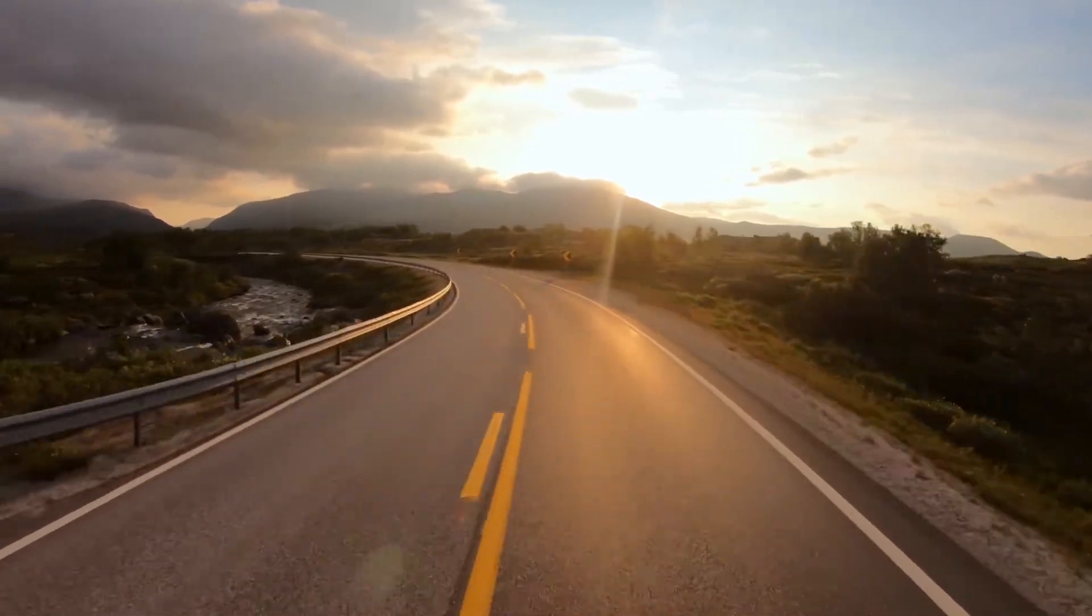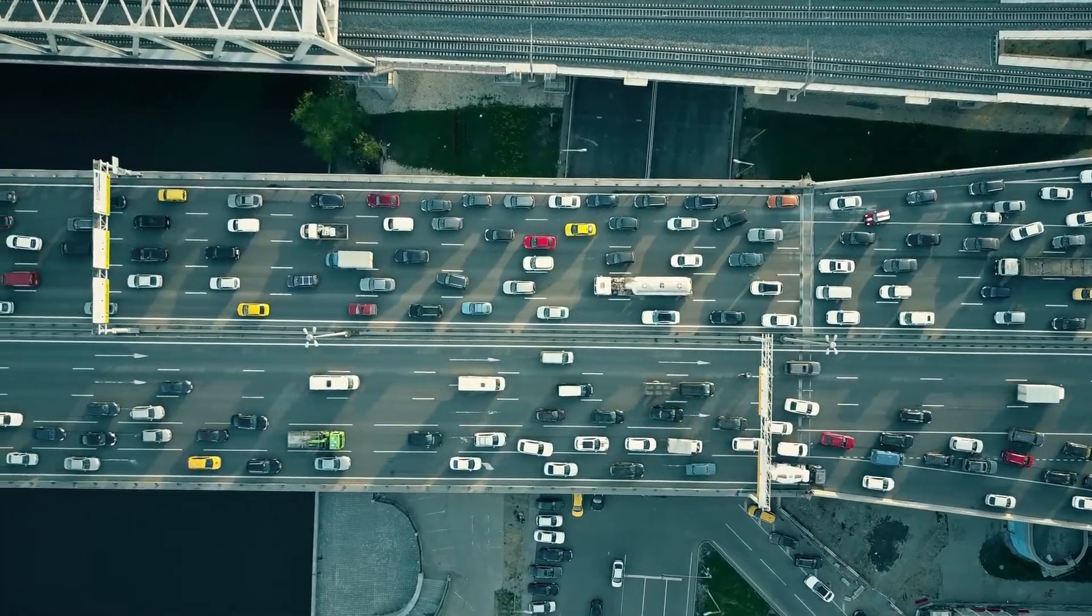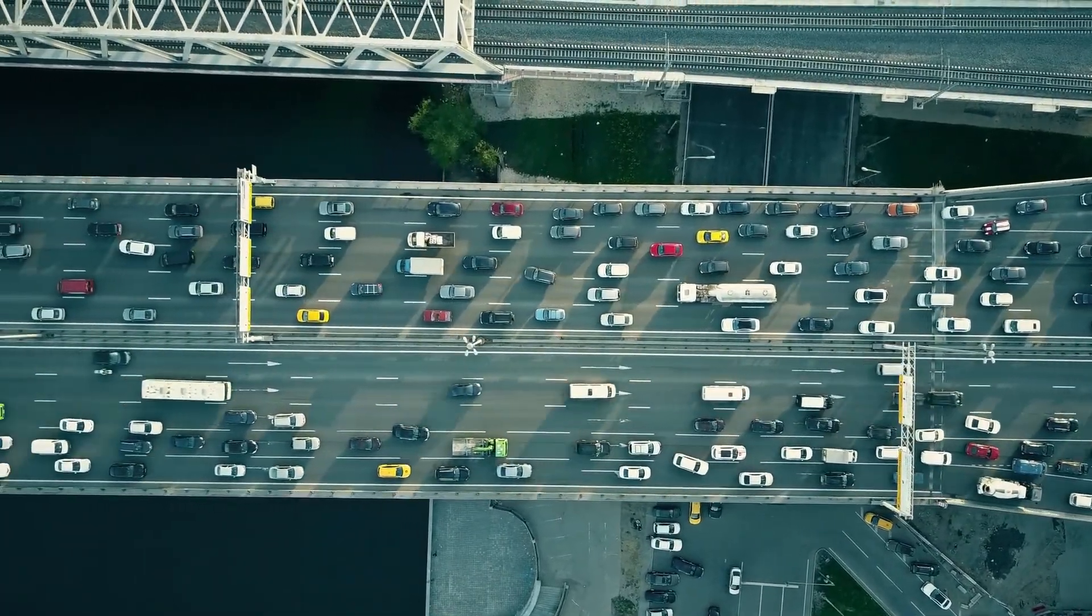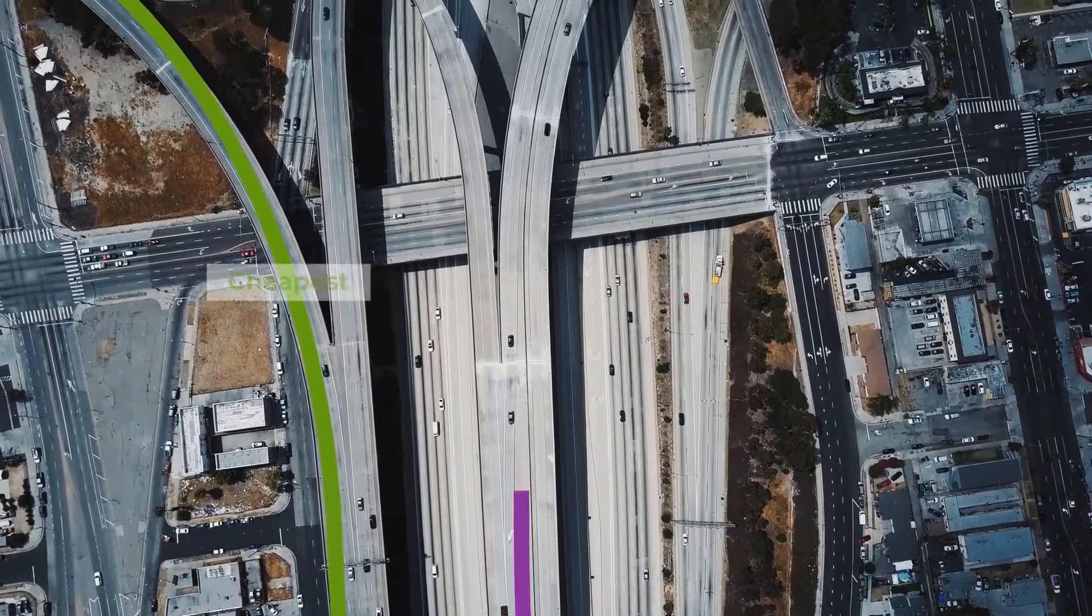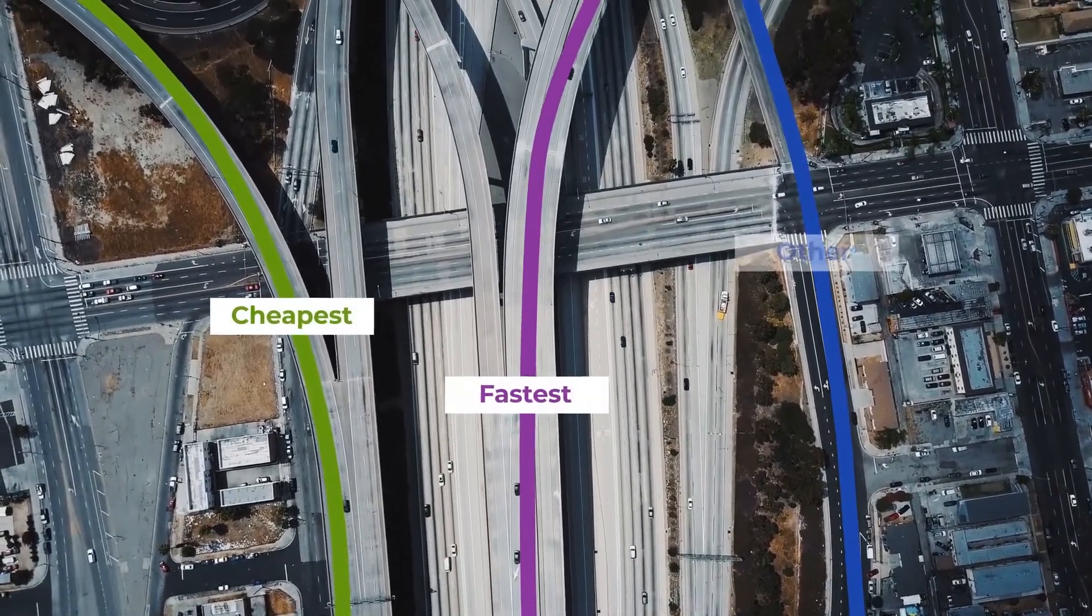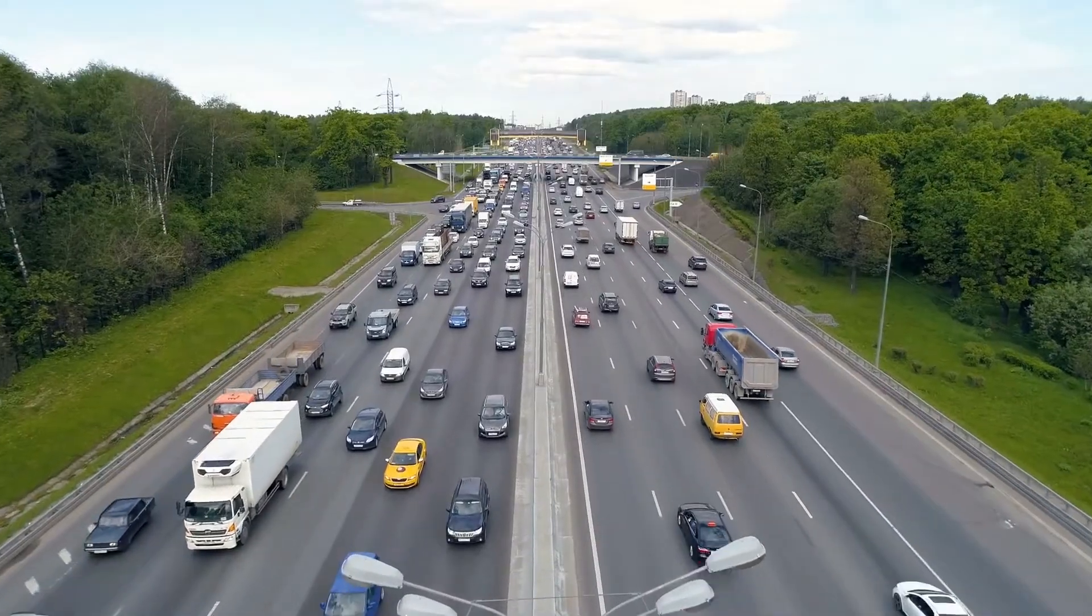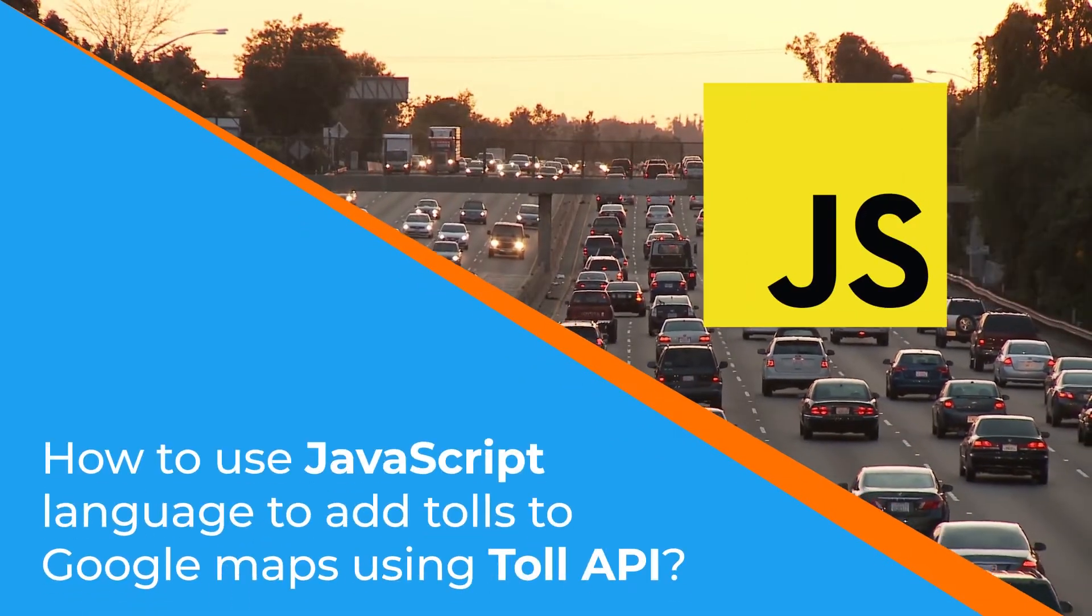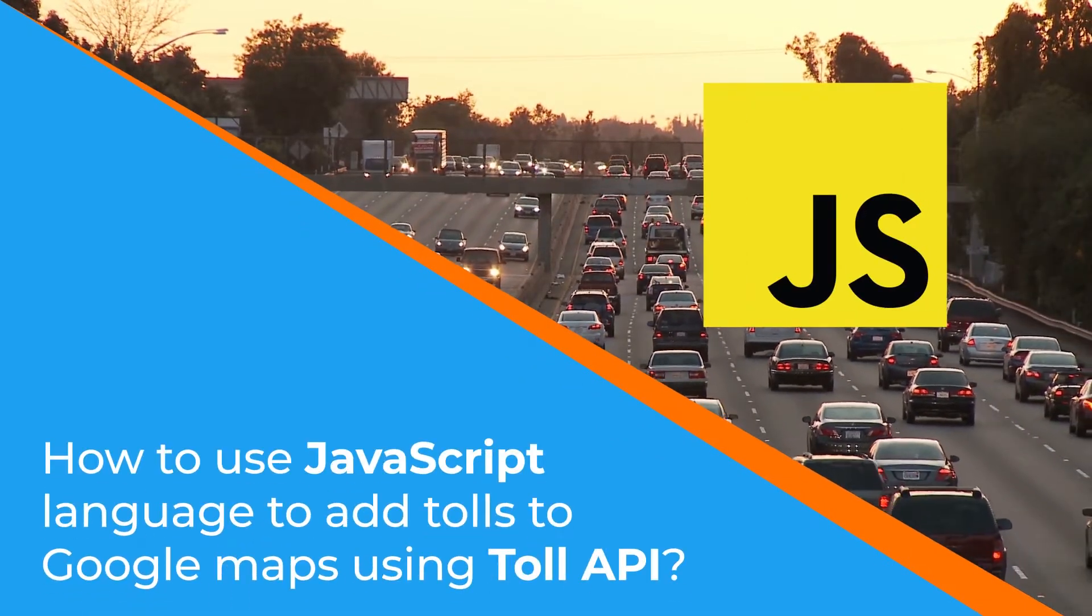Not only will you be able to see the tolls and fuel amounts for your vehicle, but you will also see other route expenses and optimal route options as well. So let's dive in. How to use JavaScript language to add tolls to Google Maps using Toll API?